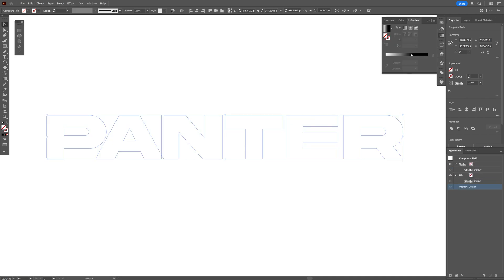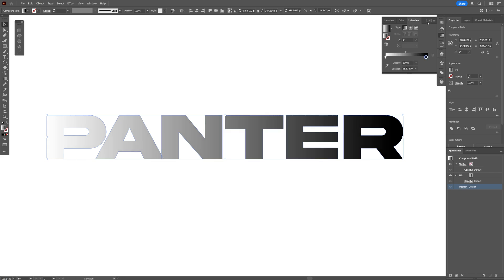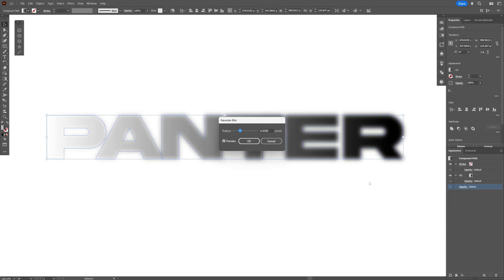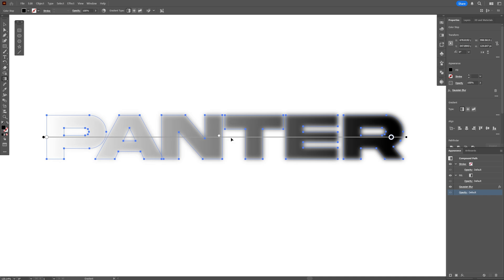And we're going to repeat the same steps. Go to the Effects, Blur, Gaussian Blur, click OK. As you can see, it's applying the Gaussian Blur differently this time. I'm going to rearrange the gradient a little bit.